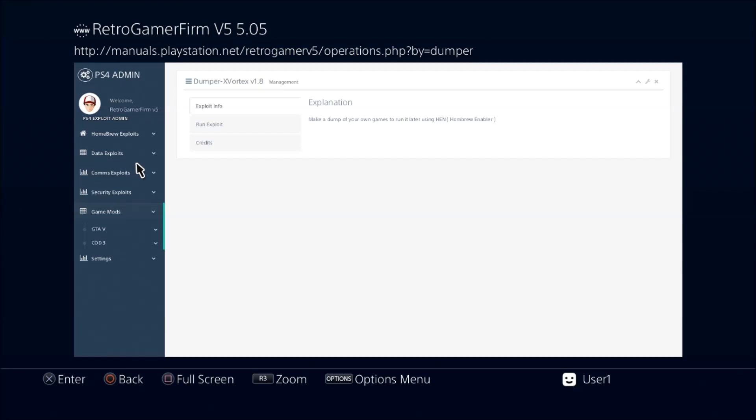Yeah, that's pretty much it—just another choice that you have when you want to run the exploit on your 5.05 PS4. Thanks for watching the video guys. Don't forget to thumbs up, and I'll see you on the next one.